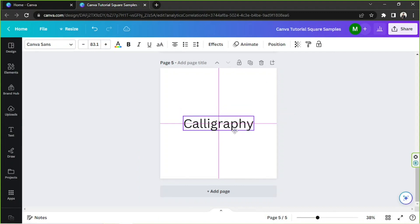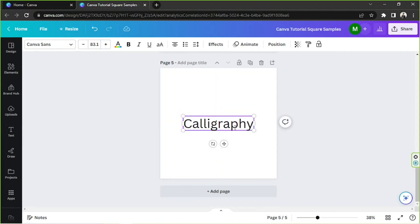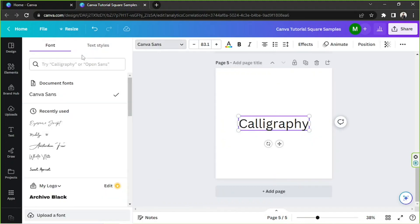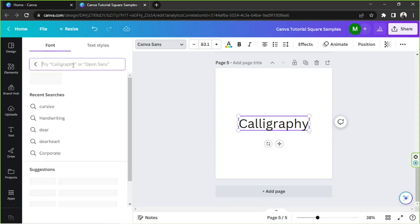I'm just going to type an example — 'calligraphy.' You can change your font if you want to. To do that, make sure you select or click on your text first, and then on the toolbar above, go to the font selection bar and change it to whatever font you want to use.